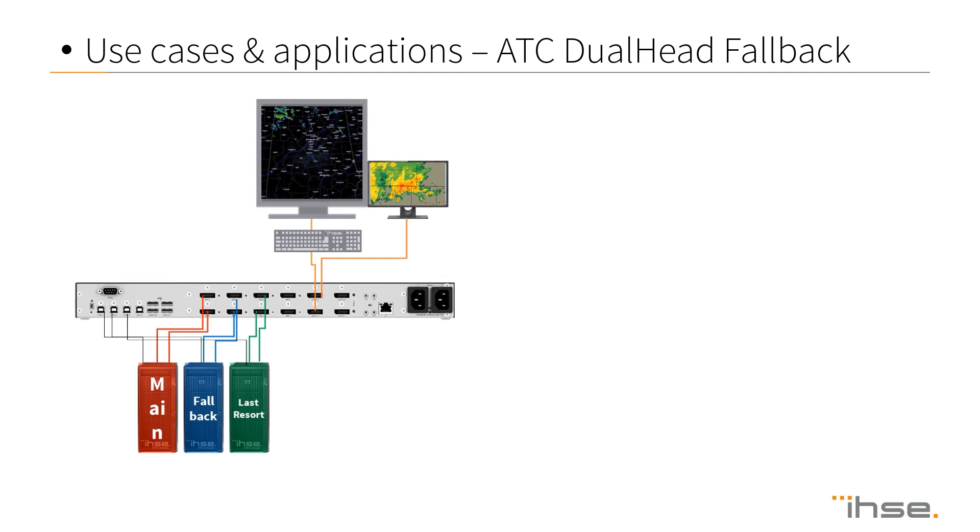It's also often been used as a main and backup scenario switch for ATC environments due to its high reliability.